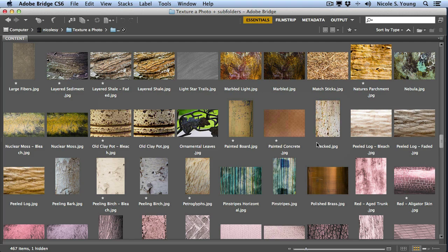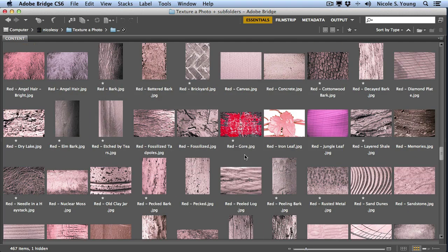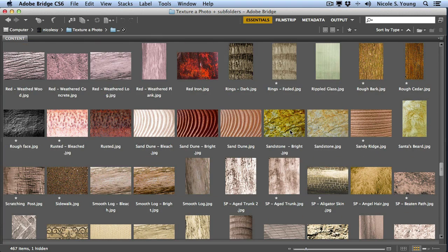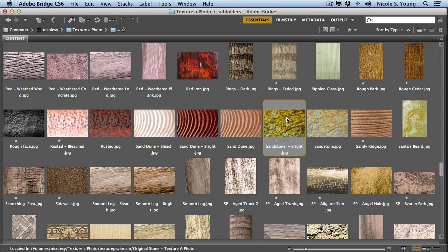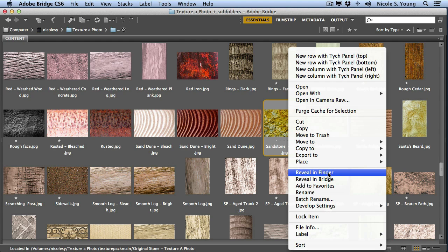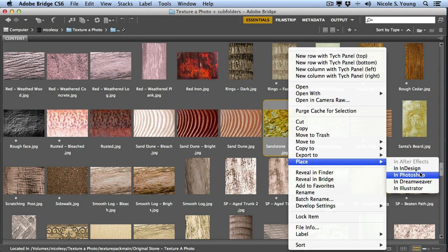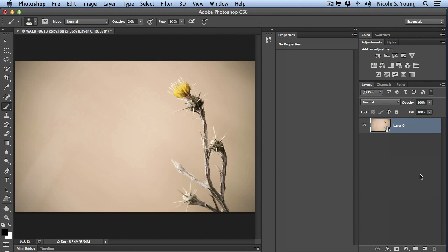I'll go back into Bridge. I'm just going to locate something. I'm going to choose this sandstone. I'll right click and select place in Photoshop. And what that's going to do is bring it as a smart object into my open document.